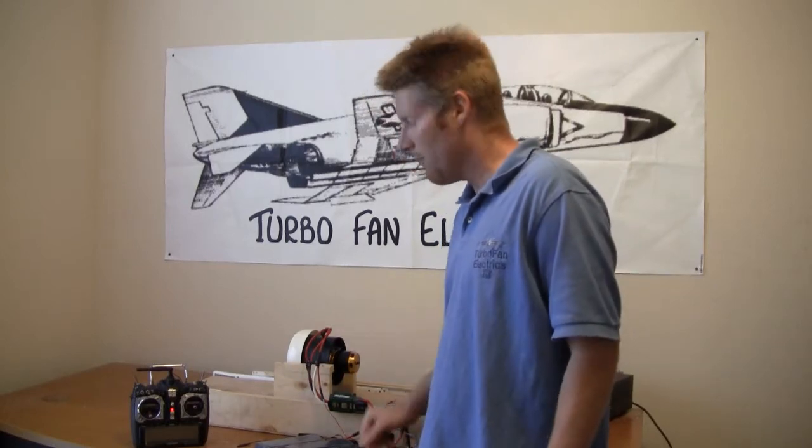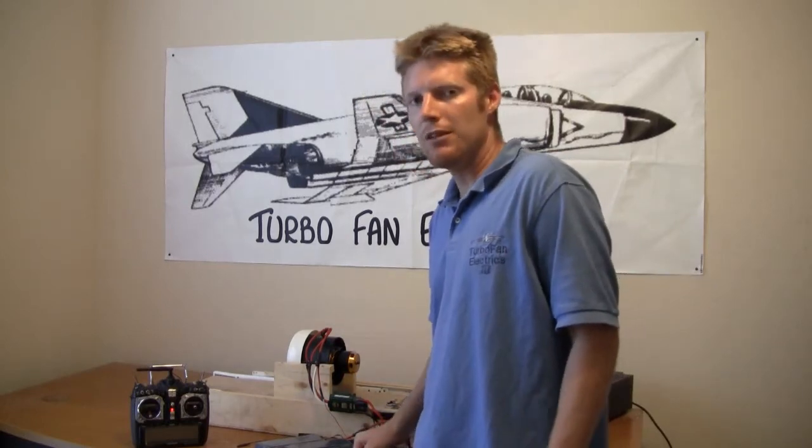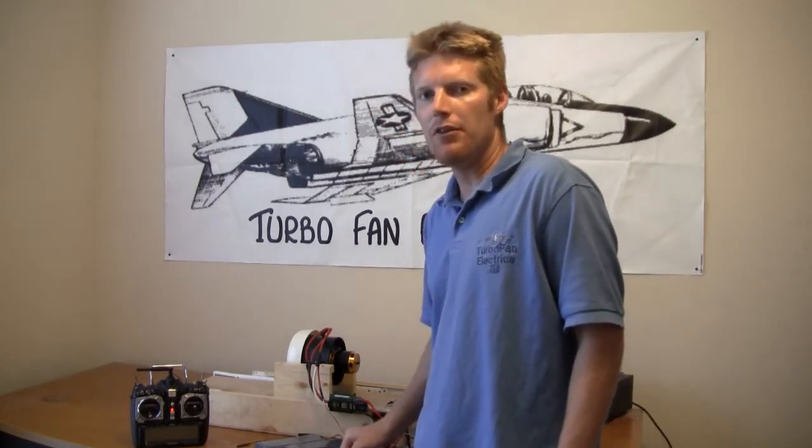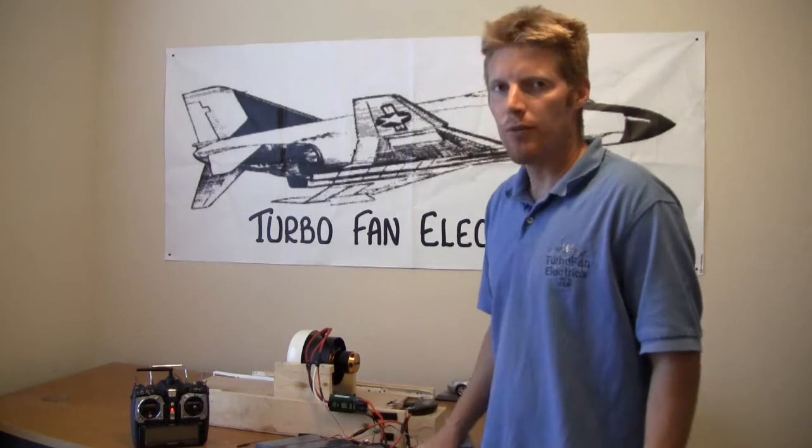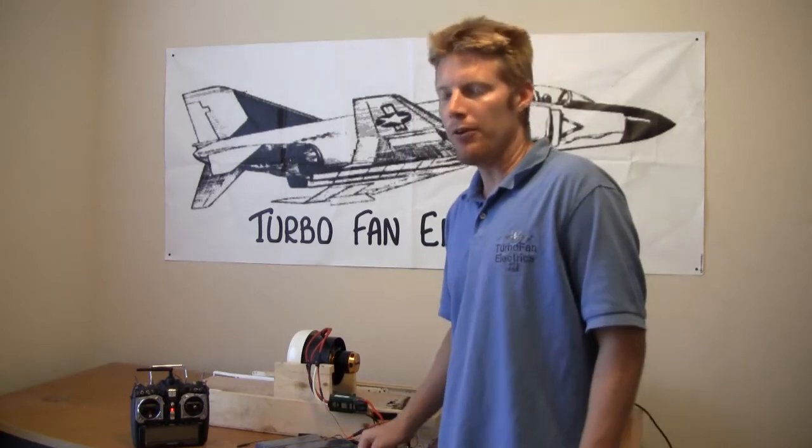Today we'll be testing the Ramtec fan unit with the 50, 35, 650 kV Scorpion OutRunner motor.